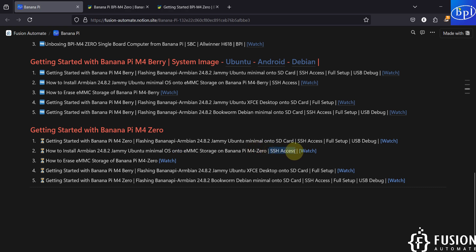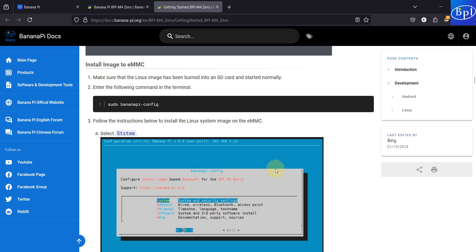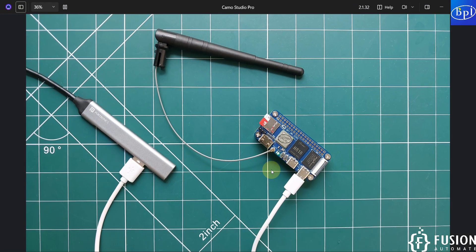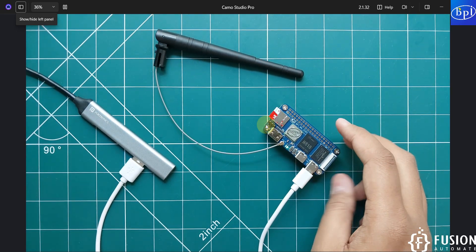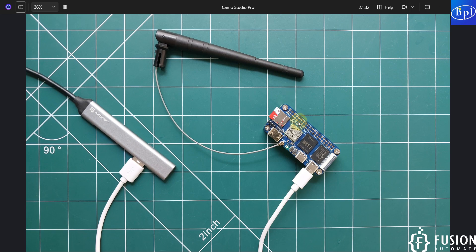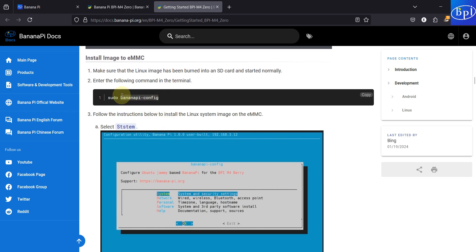We are going to control the board via SSH, and here is the documentation page for Banana Pi M40 with the getting started guide. What we exactly want to do is transfer all the content of the SD card onto the eMMC storage, which is on the back side of this board, so we don't need the SD card when we boot the board next time. On the documentation they have provided the command bananapi-config, but we are not going to use that — we'll use a different command.